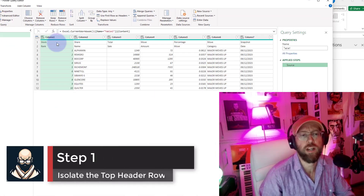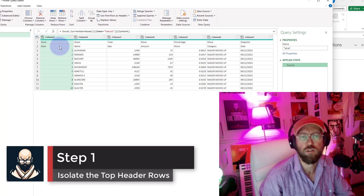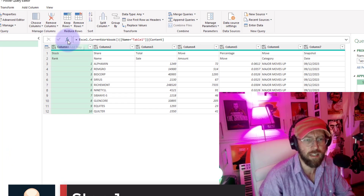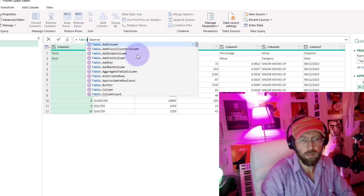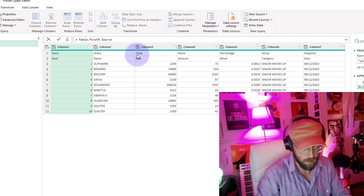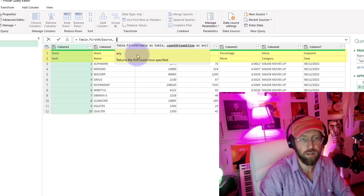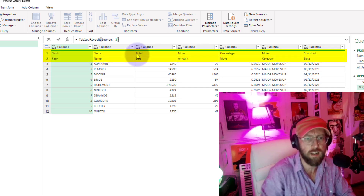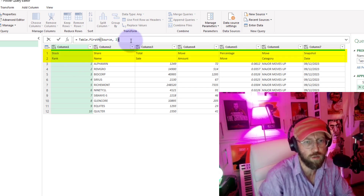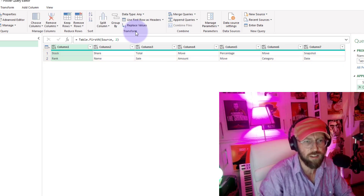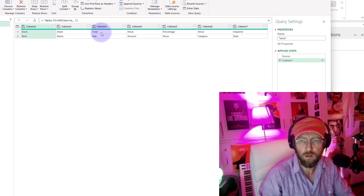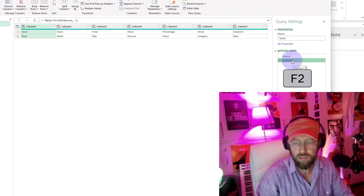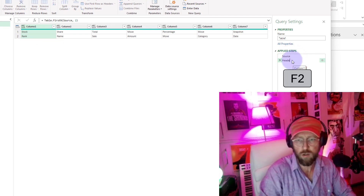The very first thing we do is isolate the top two rows. I'm going to add a step by clicking on the add step icon, and I'm going to say Table.FirstN, and tell it to give me the first two rows, because in this case I'm looking at the first two rows. Table.FirstN gives you the first N rows from a table. Let's rename the step — I'll press F2 and call this 'header'.